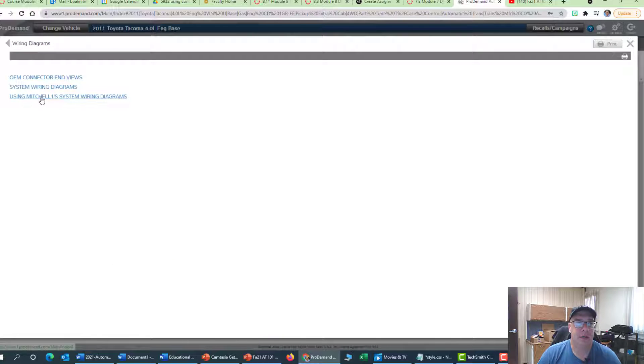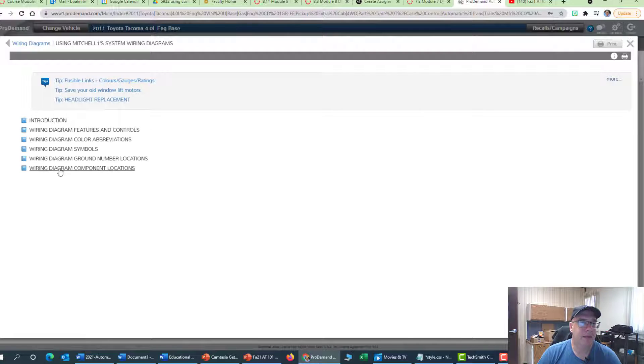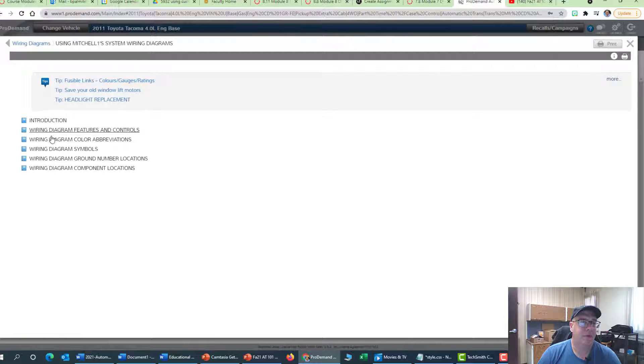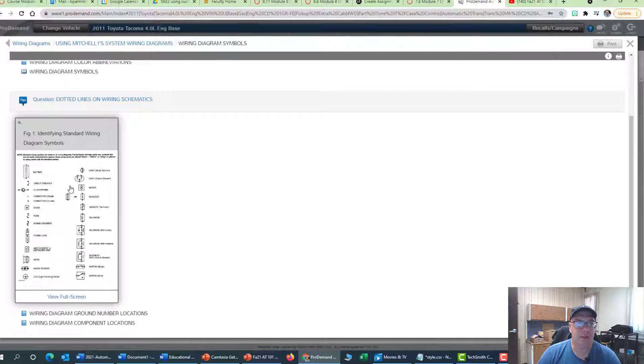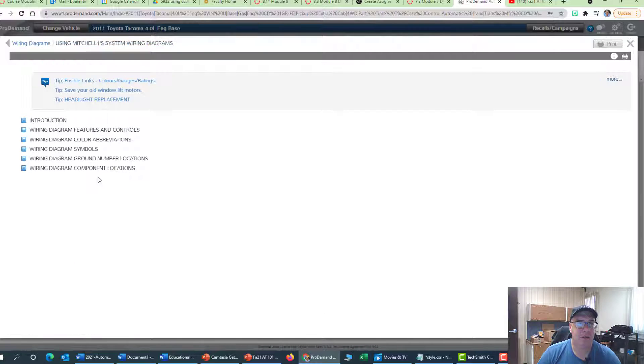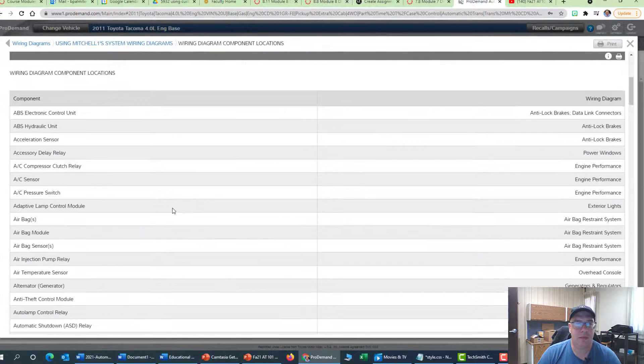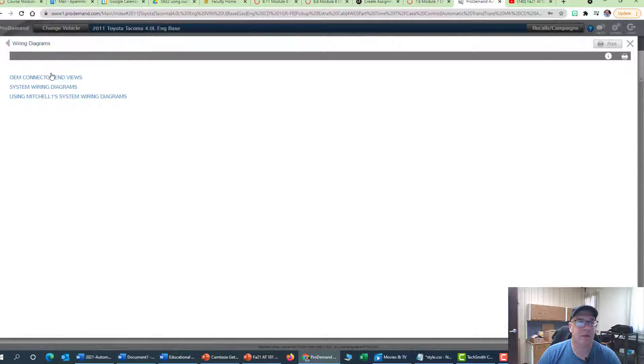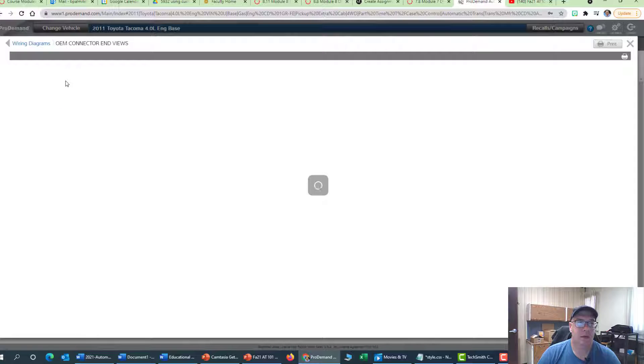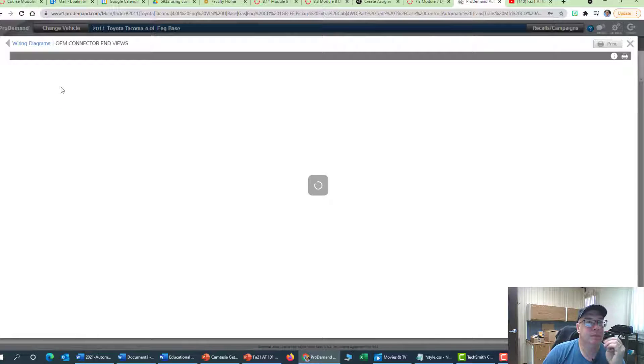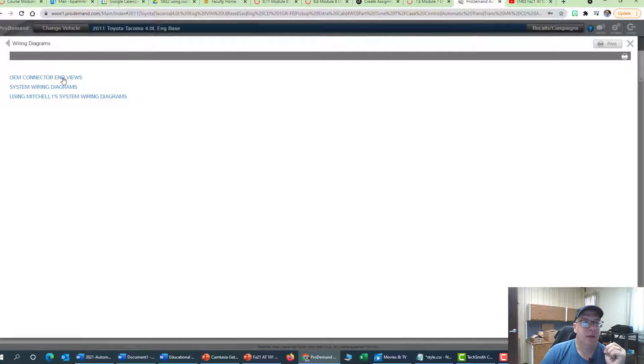Look at the Mitchell wiring diagrams, and then it looks like in this case, they don't have nearly as many features for the wiring diagrams. This gives you a basic overview of what the symbols mean here, so that you know the component locations and so forth. You can play around with this just to get familiar with it. And then here's the OEM connector end view. Taking a minute to load here. The OEM view doesn't want to work, but that's okay.